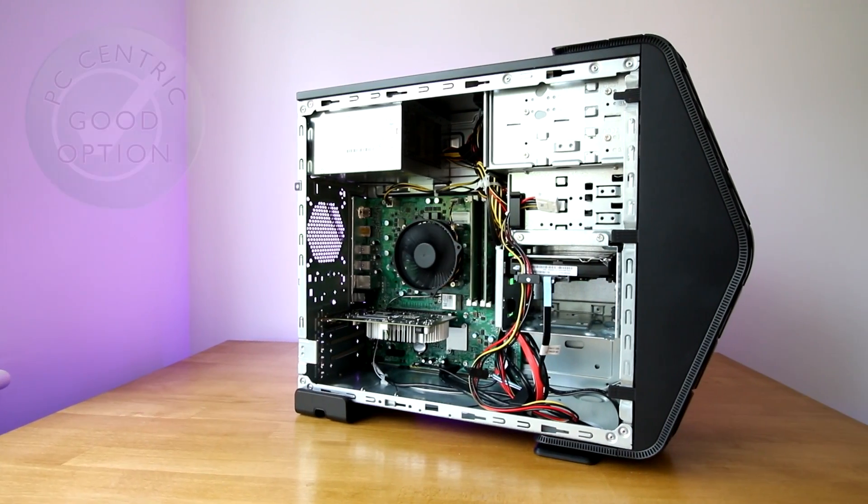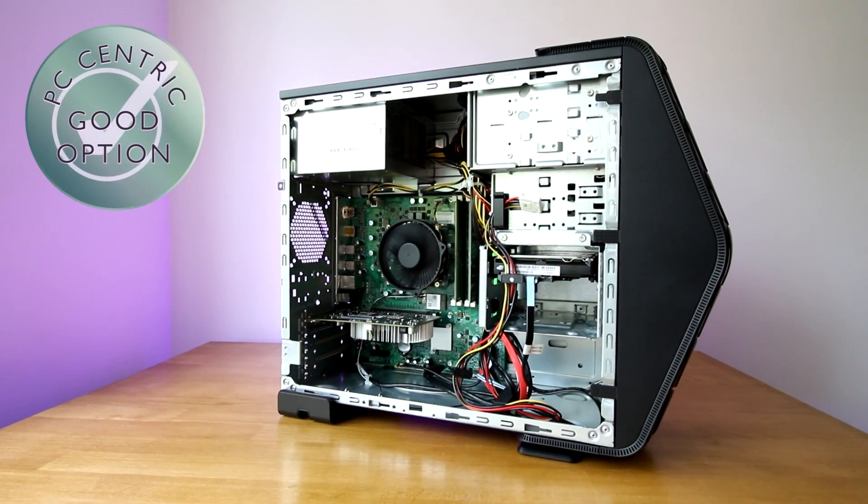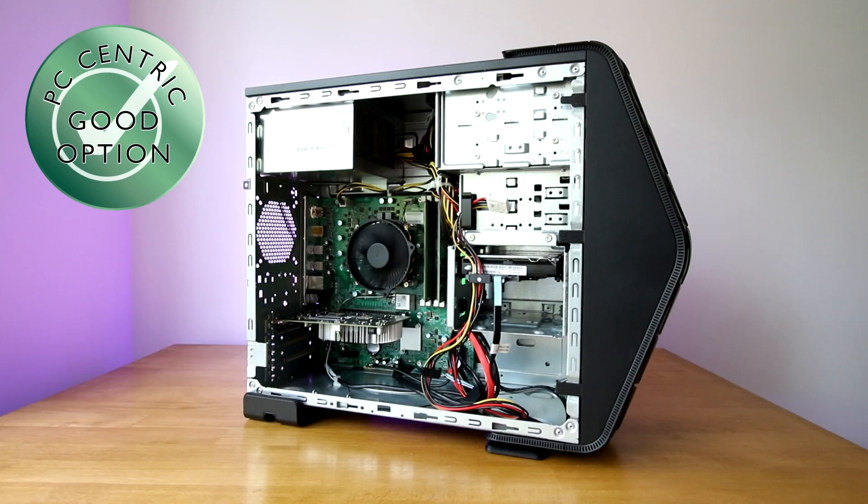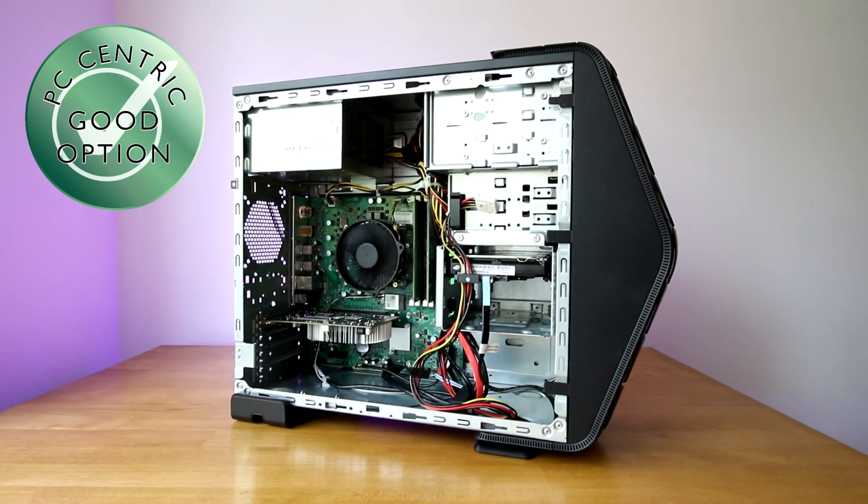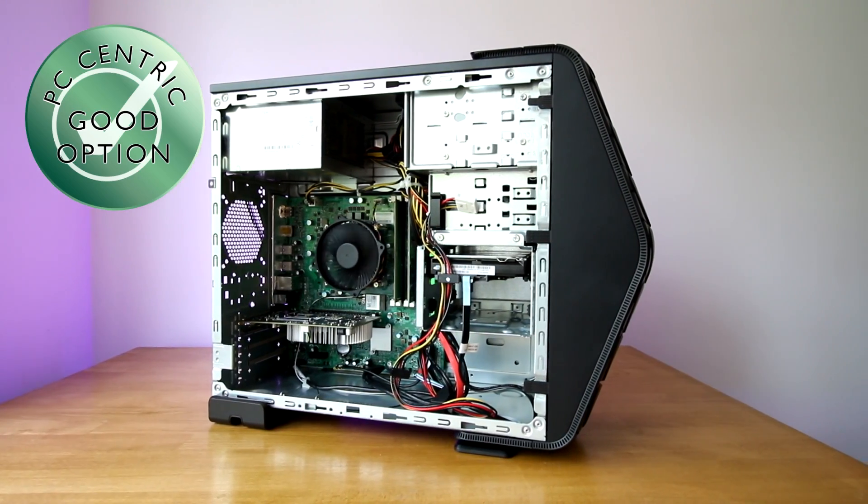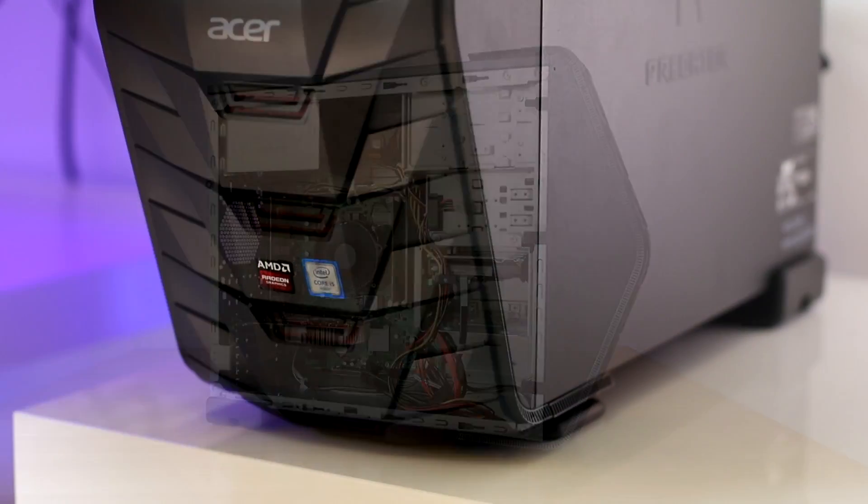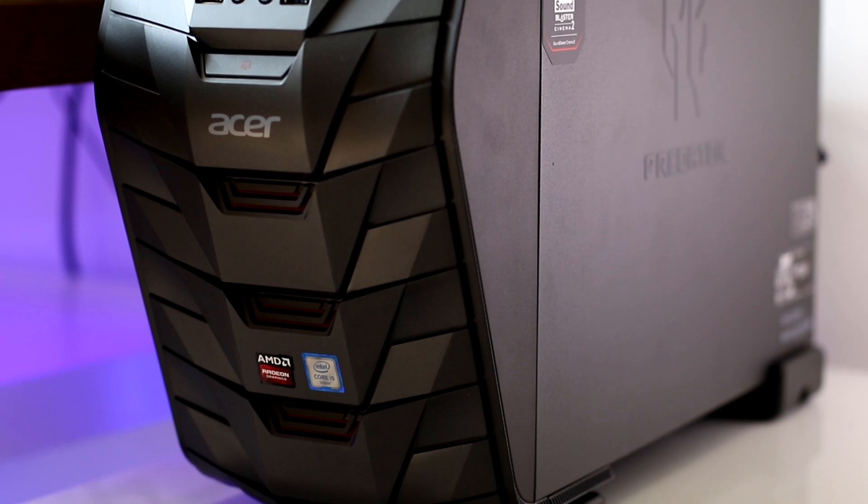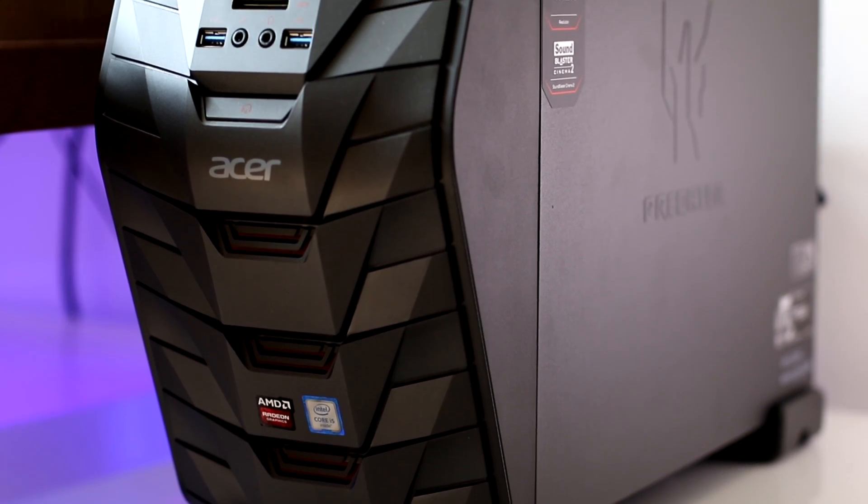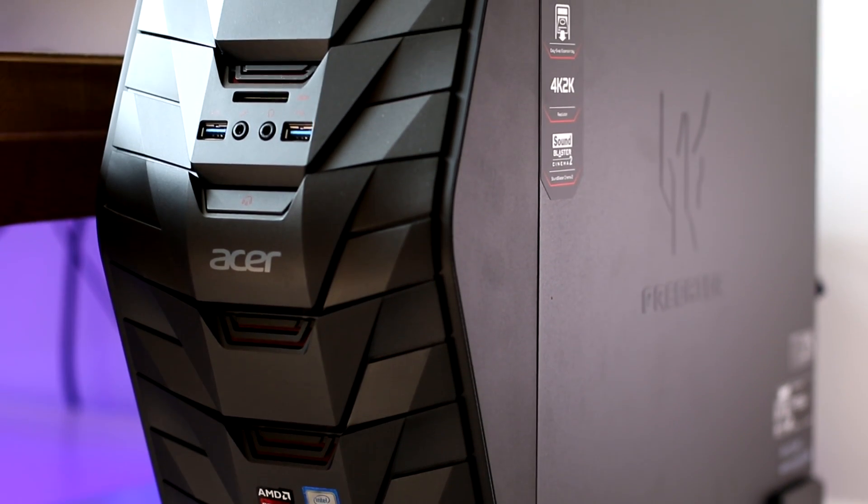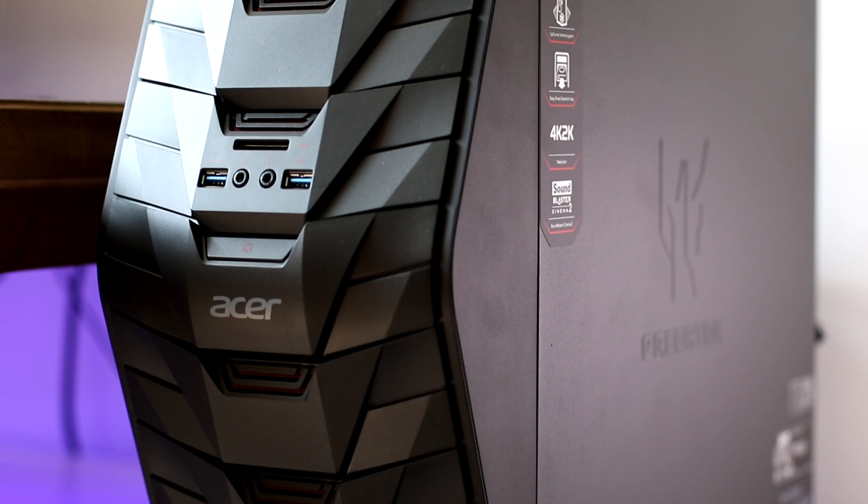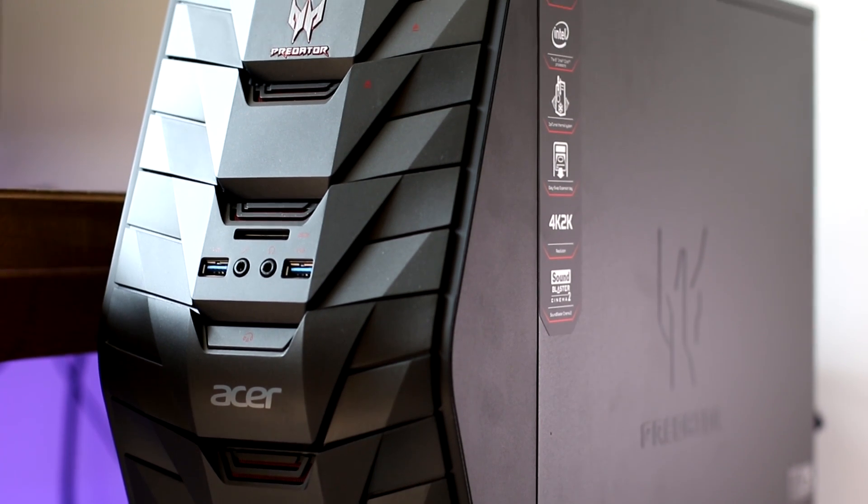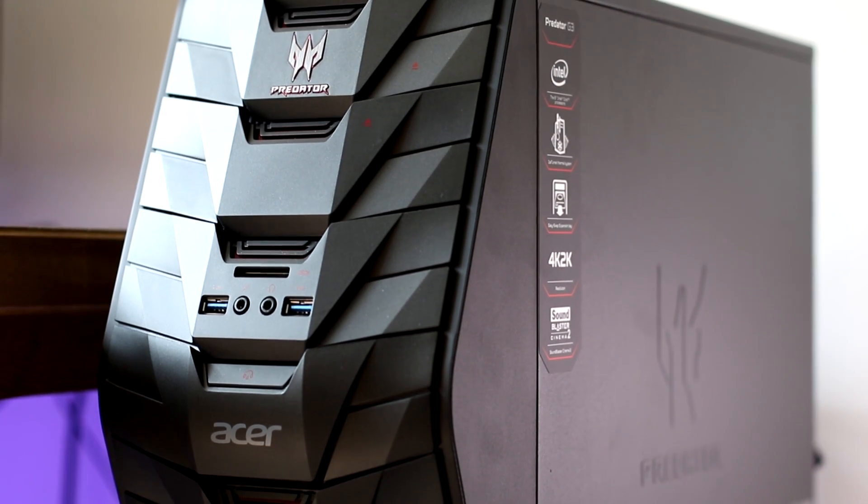But overall, as an off-the-shelf solution, this thing wins the Good Option Award. Because it's just that. It's a good option. It's not the most well-performing thing out there, but it offers fairly decent value for money compared to some of its competition at its reduced current price point.